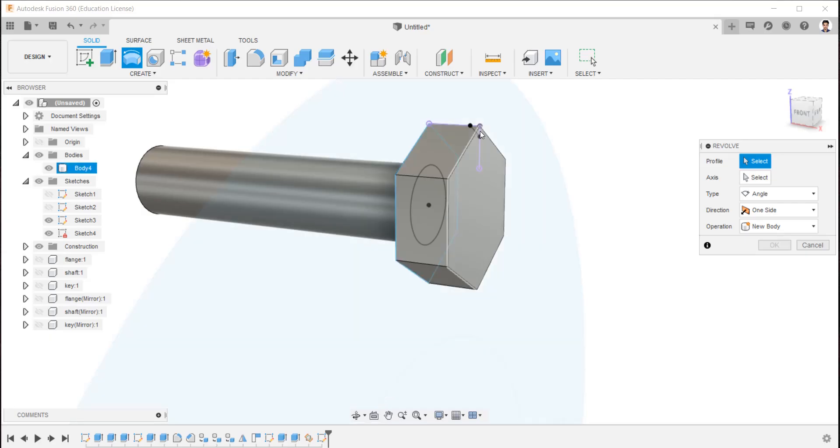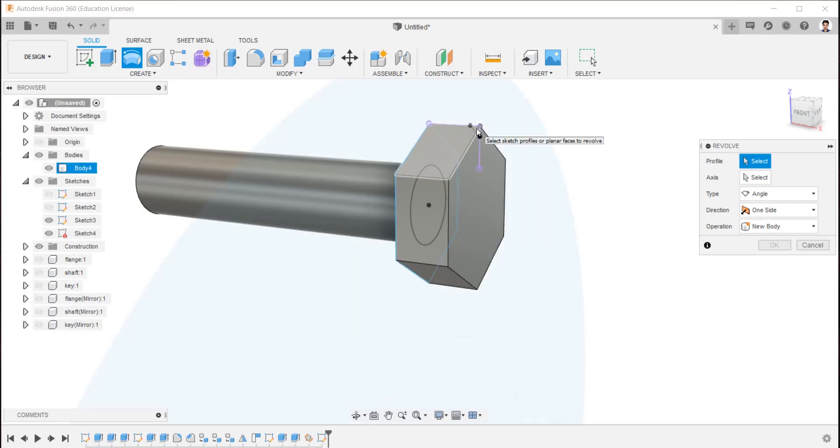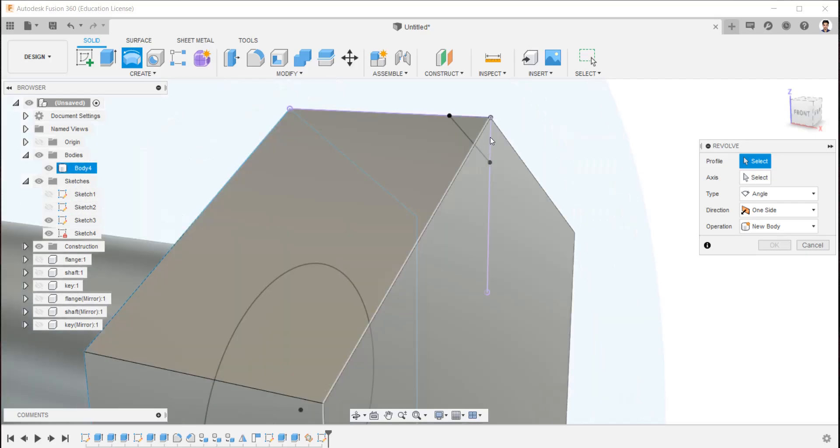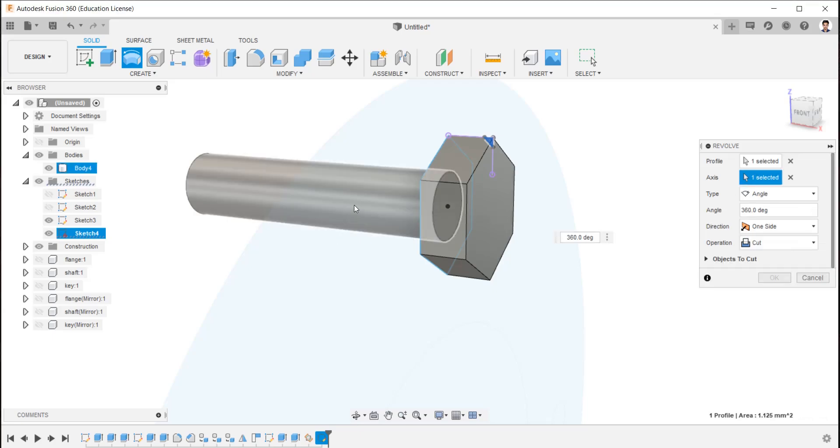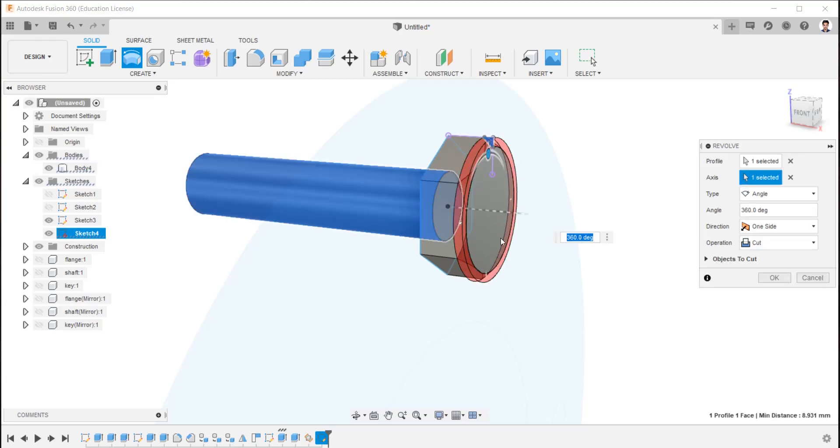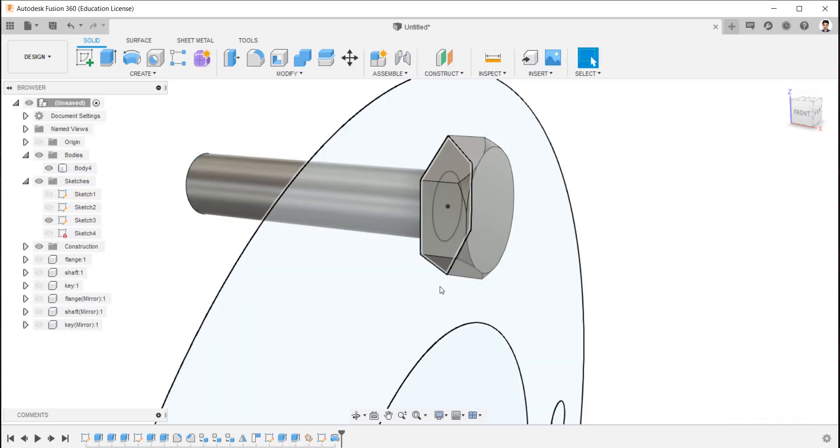Using revolve extrude command, extrude the created sketch to make fillets on the bolt head. Make sure the operation is in cut.